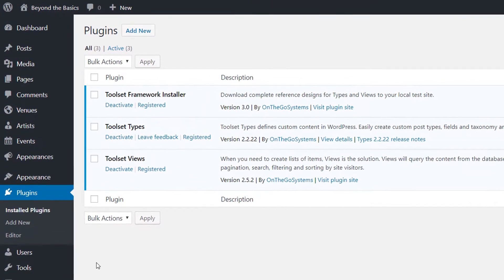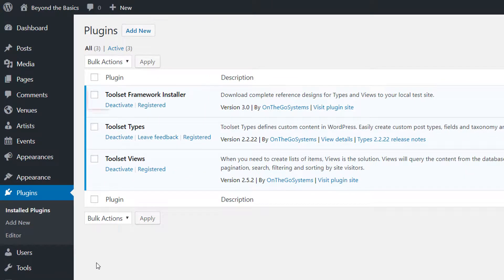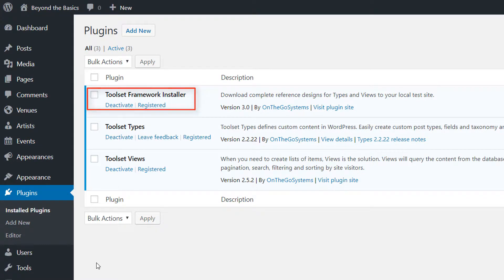Ensure you have the Toolset Framework installer plugin installed and activated.